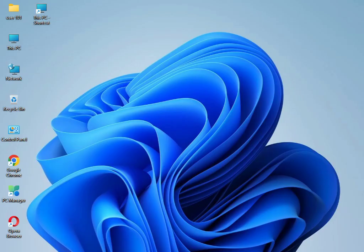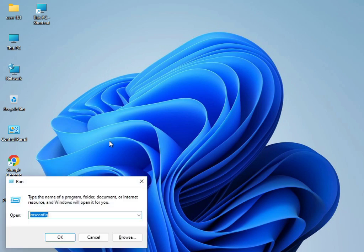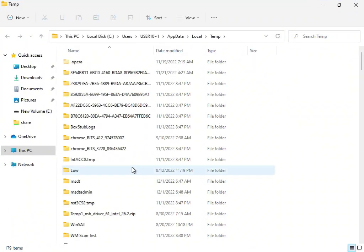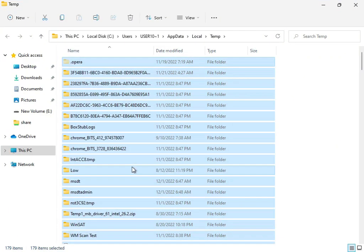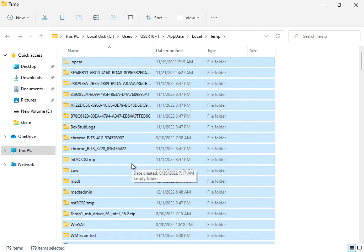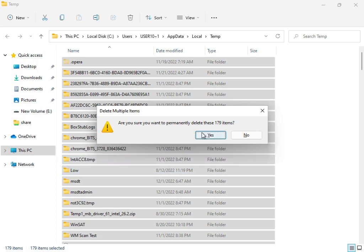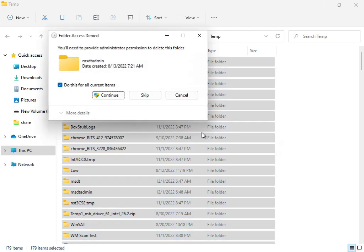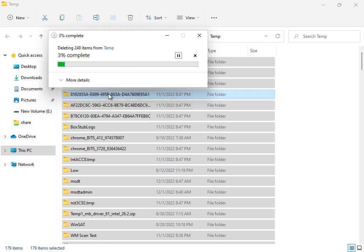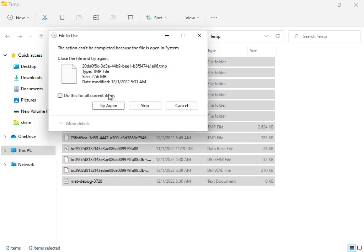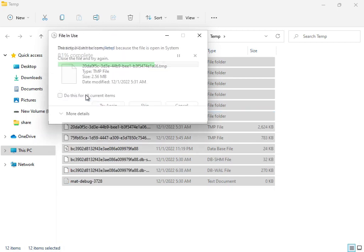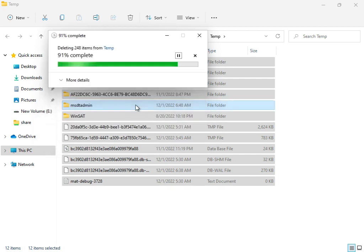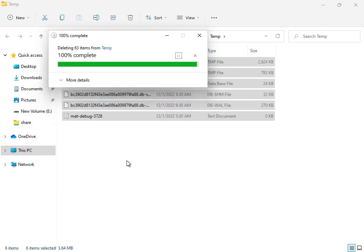Next, type %temp% in Windows search and press Enter. Select all files with Shift, then delete. These temp files are not required by Windows. Try to delete permanently. If some files won't delete, skip them because they're currently in use by the system.